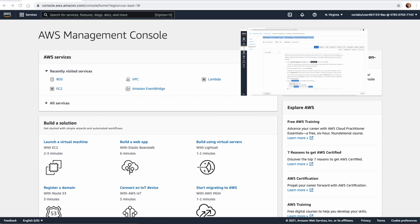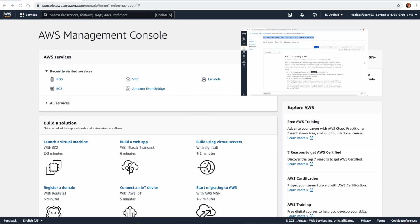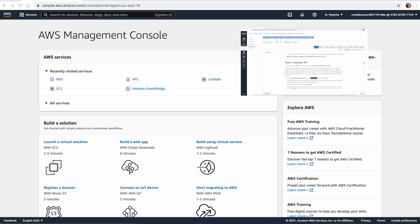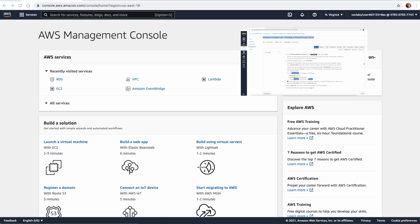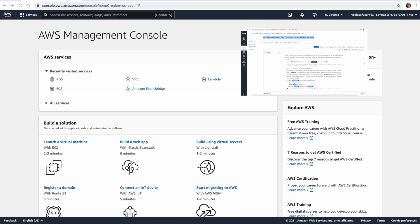Hi everyone, welcome back to another video about creating a Virtual Private Cloud. In this lab we are going to create a VPC, and this time we are not going to use the wizard — we are going to start building the VPC component by component, which will enable us to understand the VPC structure in AWS.